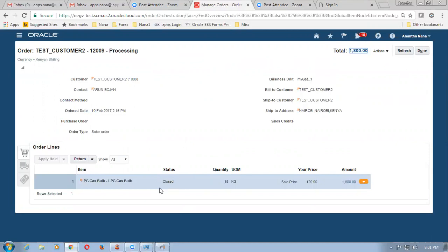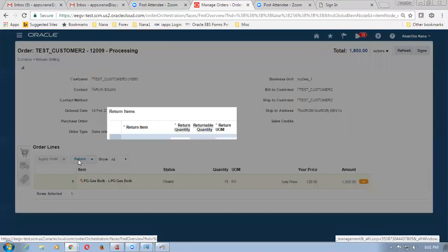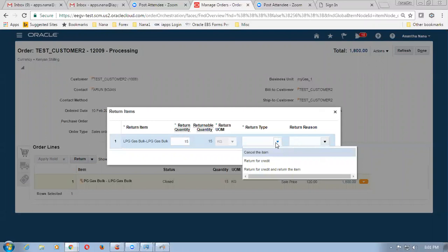Then here I am going to process the return. You can now see the status is closed — mainly because what happens the invoice is created. So once when the invoice is created the status goes to closed. Select the line and then here I am going to make a return. I click on return now. Out of 15 I am going to return 5 kgs at the rate of 120. Now you have got multiple options of return. You can cancel the item, or return only for credit, or create a credit memo as well as return the item.